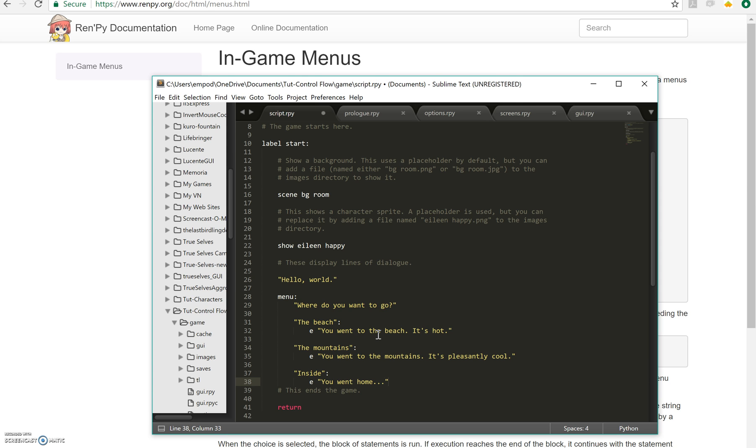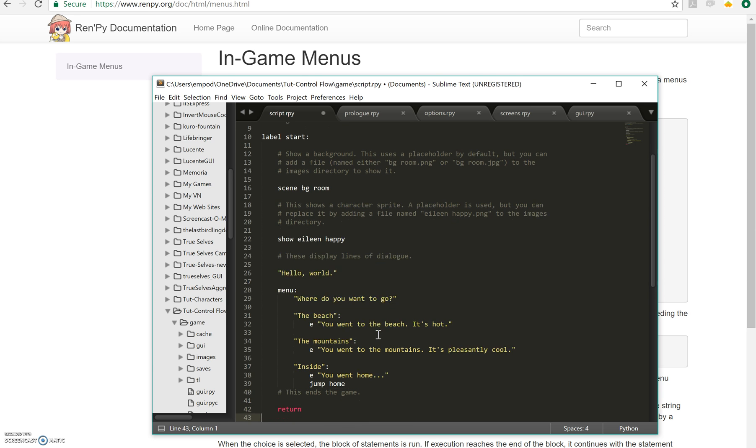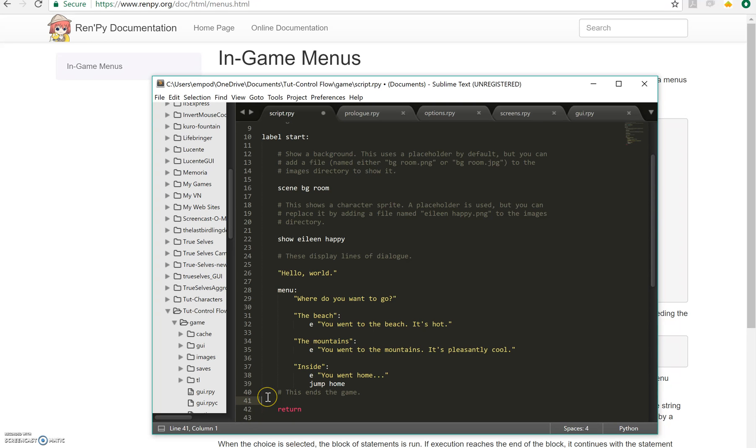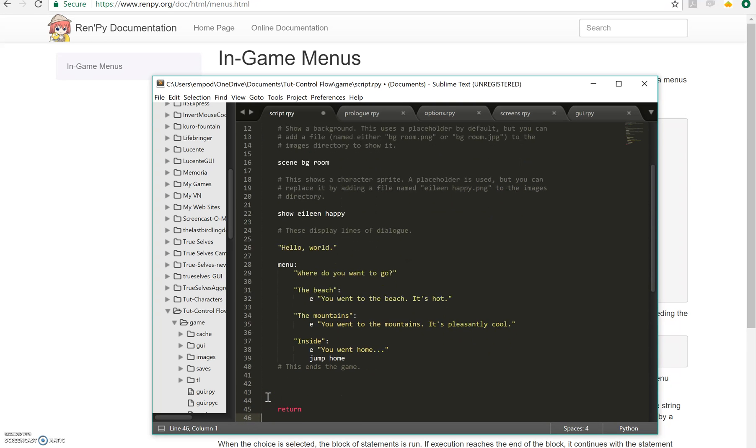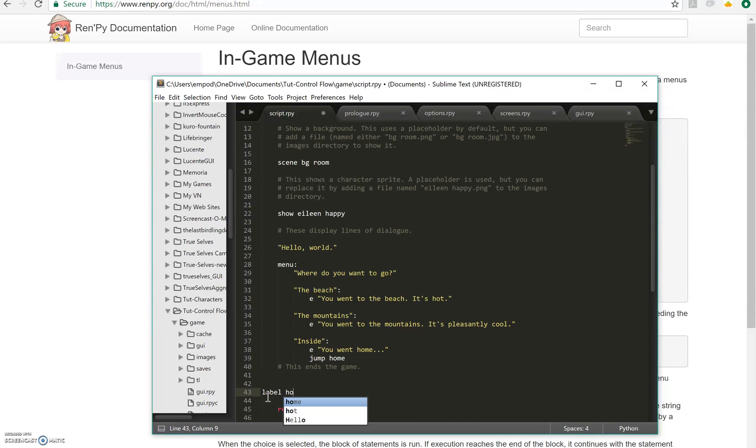And what we're going to do here is we're going to do something called a jump. Jump home. So normally when we have return here, that's the end of the game, right? So we need to make a place for us to go that'll still have this return at the end. So I'm going to make a label, home right here.